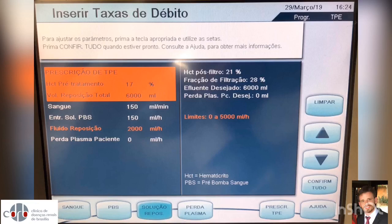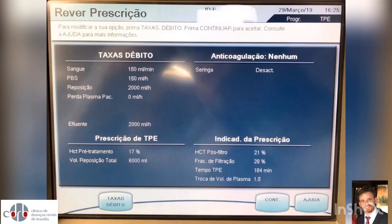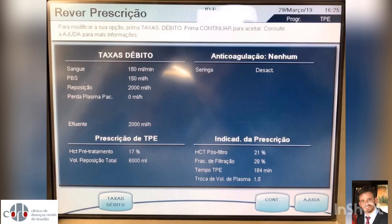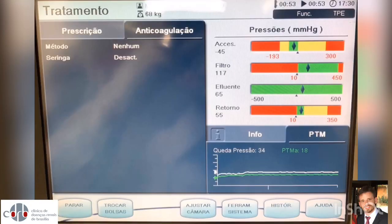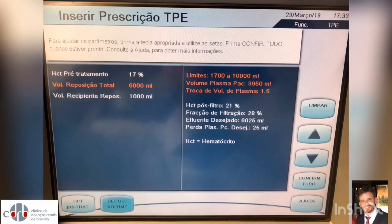Albumin at 2000 ml per hour, no ultrafiltration, total replacement volume 6000 ml, filtration fraction 28%. Exchanging 6000 ml at an infusion rate of 2000 ml per hour will take 3 hours or 180 minutes. For this 67 kg patient with 70% hematocrit, this represents 1.5 volemia of exchange.